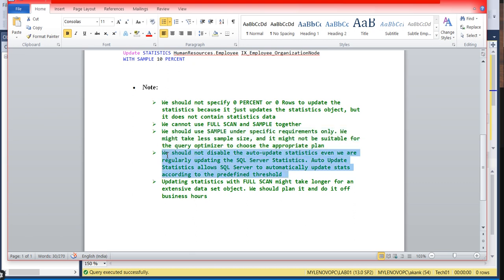Fourth, we should not disable auto-update statistics even if we're regularly updating SQL Server statistics manually. Auto-statistics allows SQL Server to automatically update stats according to predefined thresholds.